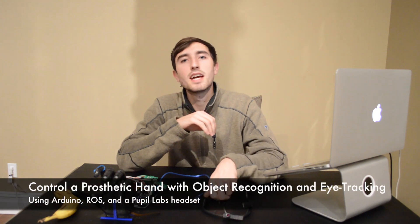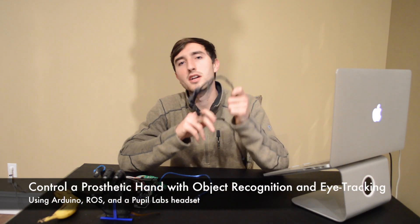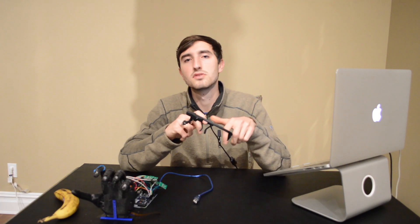Hi, I'm Jesse. Today I want to demonstrate a project that I've been working on that uses real-time object recognition and eye tracking to control a prosthetic hand.